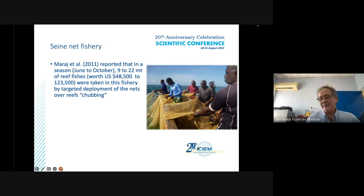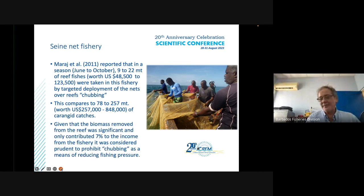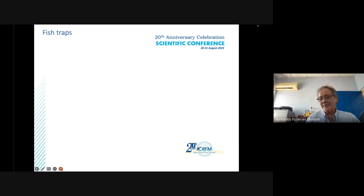Regarding the seine fishery, Mirage et al. found that while 9 to 22 metric tons of reef fishes were taken during the season by seine targeting over reefs — a process called chubbing — 78 to 257 metric tons from chubbing overall was far more significant. Given that the biomass removed from the reef was significant yet contributed only around 7% to income from the fishery, it was decided to prohibit chubbing to reduce fishing pressure. Consultations with fishermen have resulted in agreement, at least for a review period.